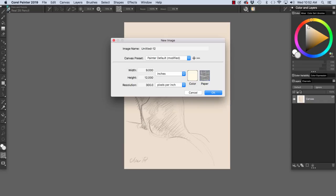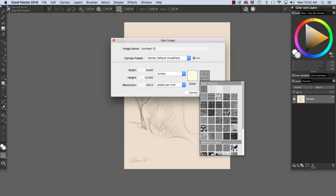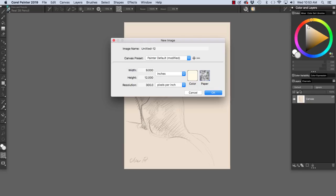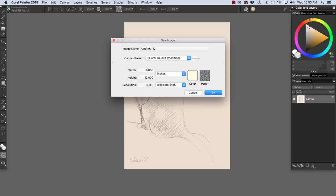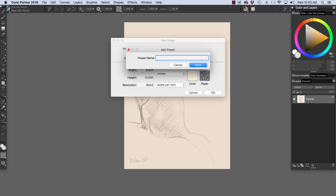But, you know, we can choose old cotton canvas, artist rough paper or go back to our basic paper. And if we want to save this for offset printing, we would click here and we could just choose offset printing.